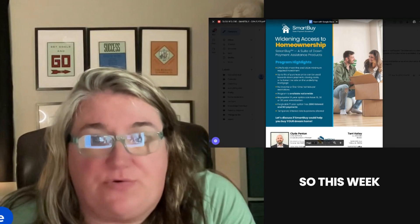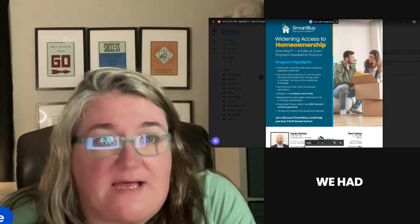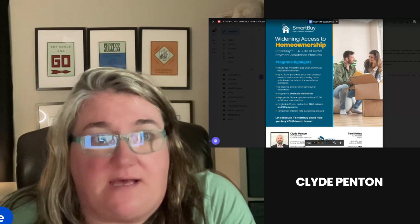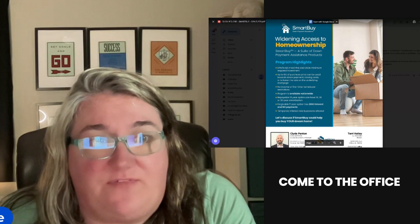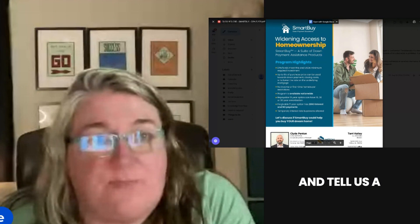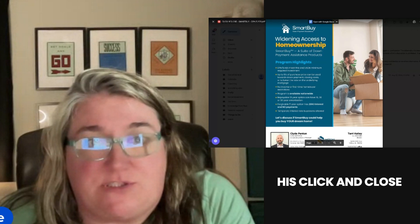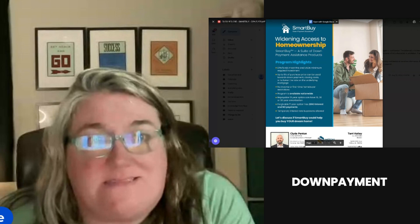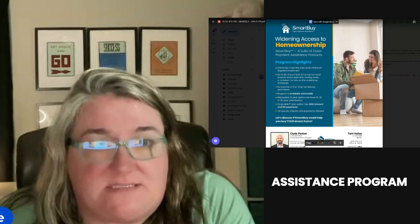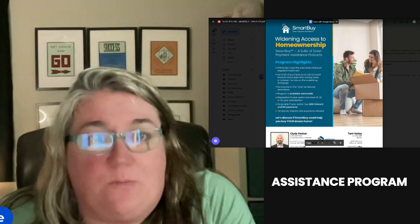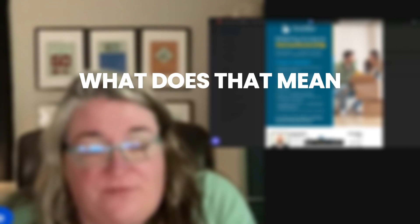This week we had Clyde Pennington come to the office to tell us about his Click and Close Smart Buy down payment assistance program. What does that mean for you?